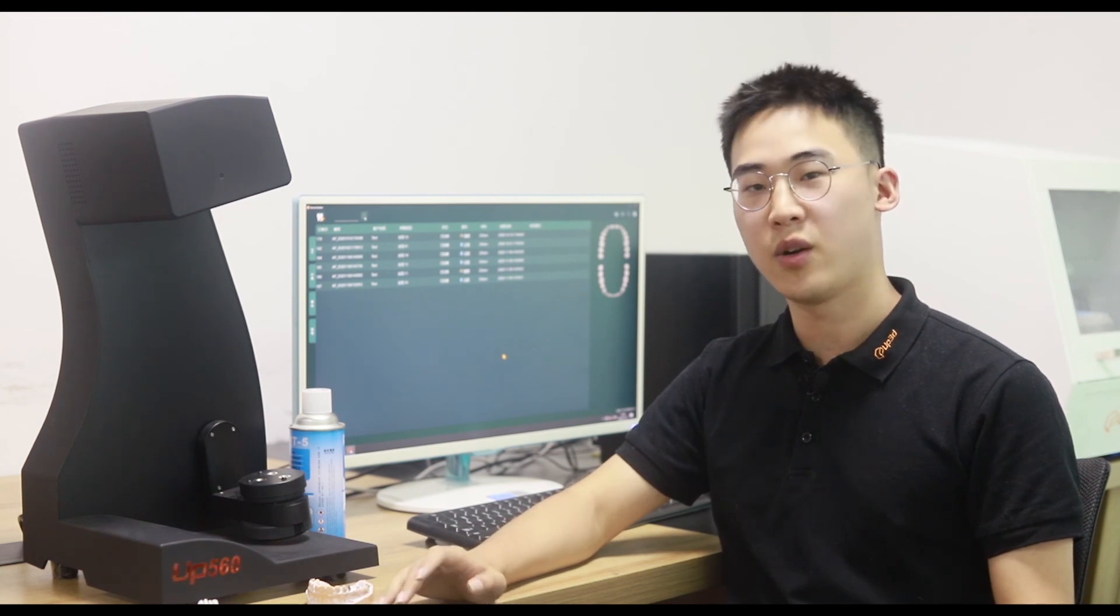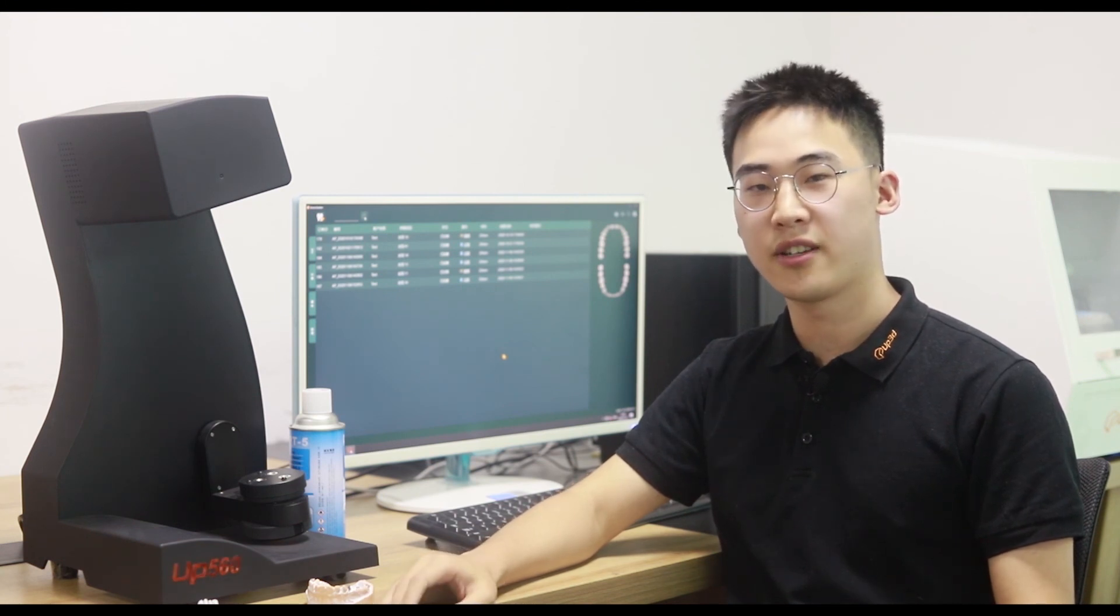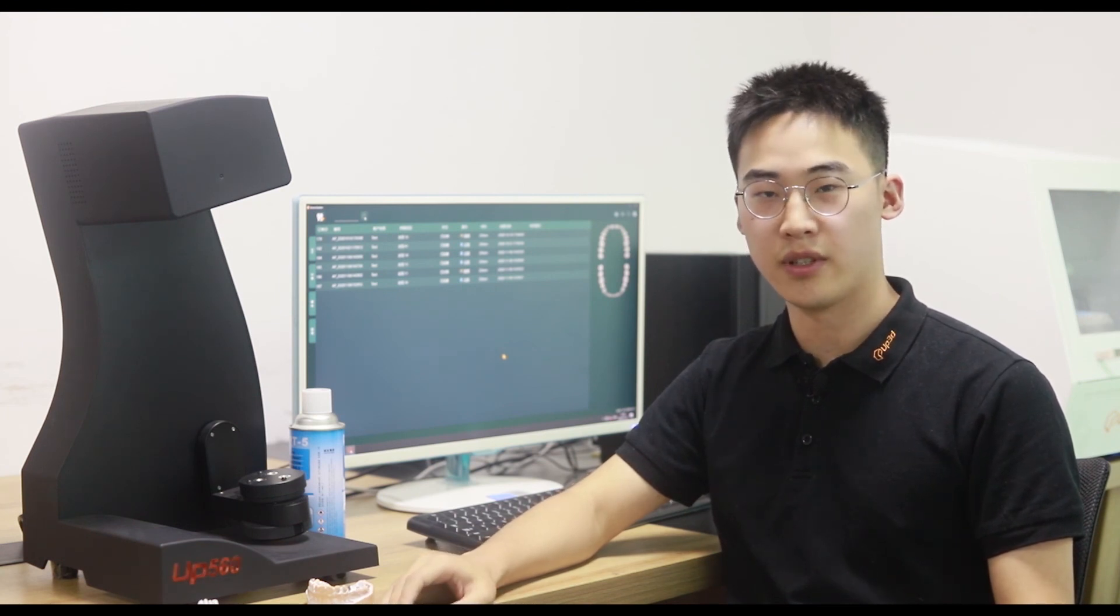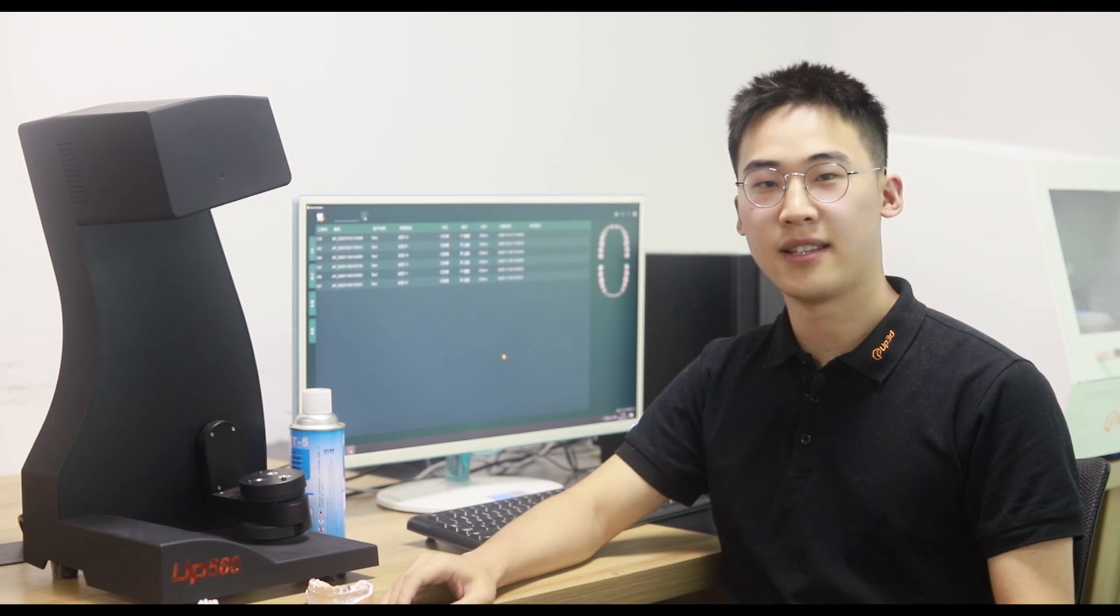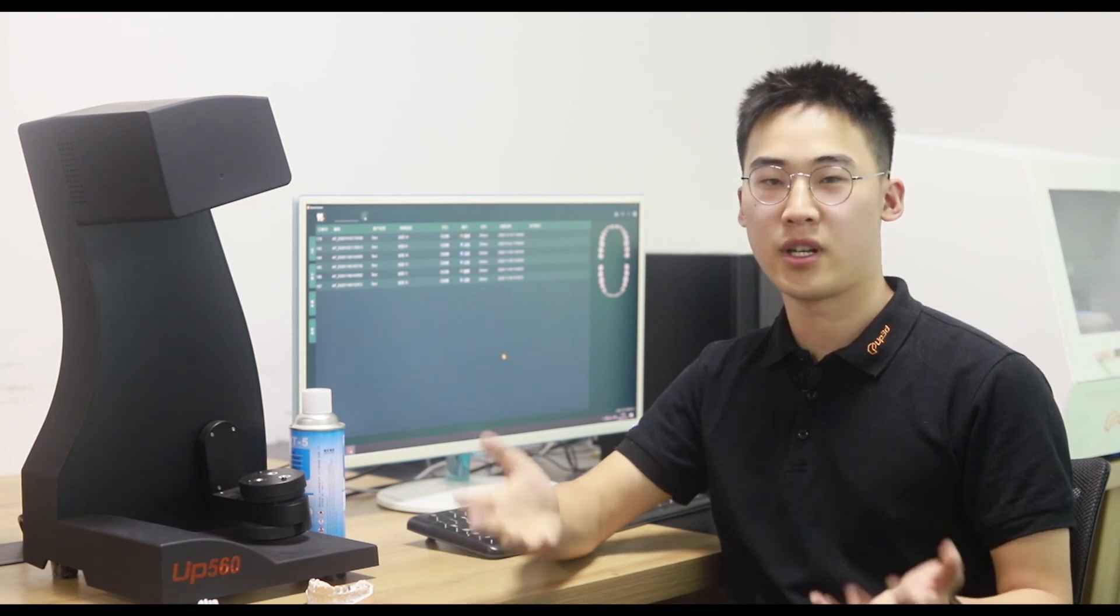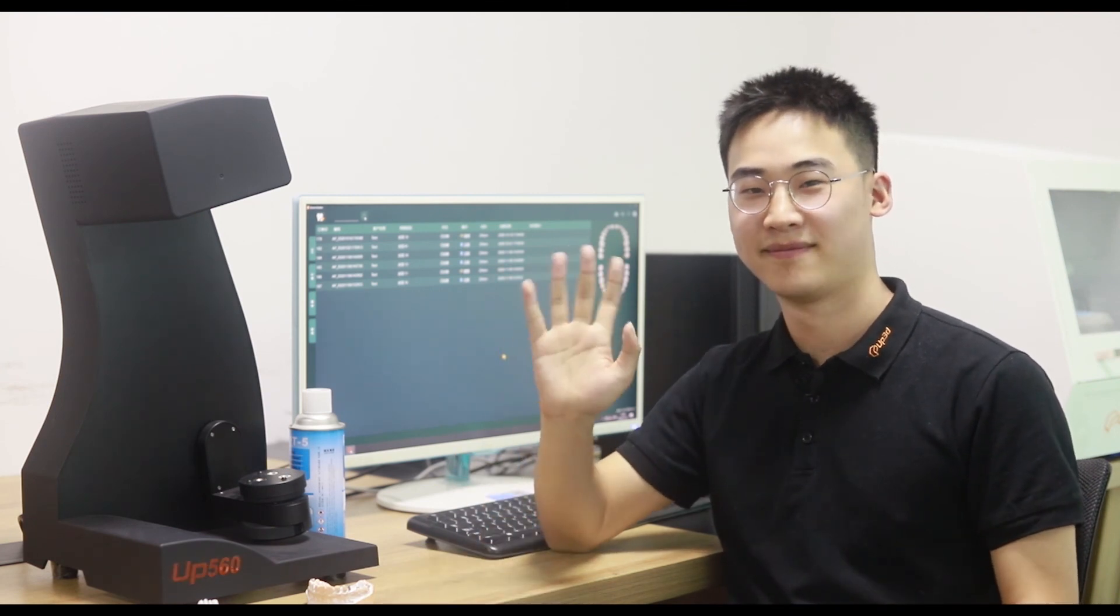We will arrange our operation video for you in the future. Thanks for your watching and listening. Bye-bye.